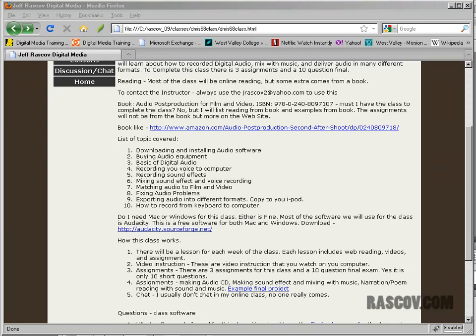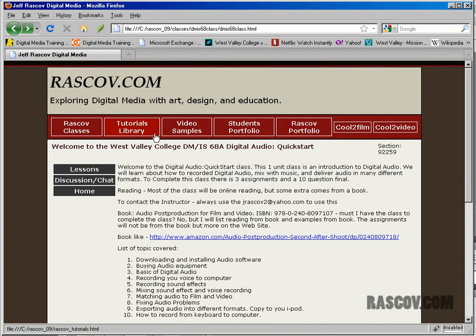Hi, and welcome to the DMI 68A Digital Audio class. My name is Jeff Raskoff, and I'll be teaching the class. This online class is offered through West Valley College. It's a simple one-unit class that is basically an introduction to digital audio. We'll do a lot of small examples in this class of how you can work with audio files within the computer. The main goal is that you learn how to work with audio files and how to export them within the computer.